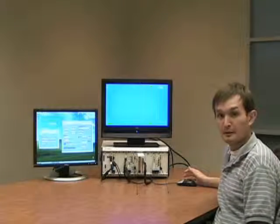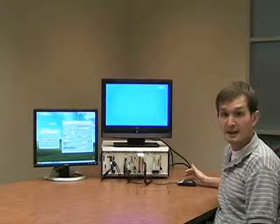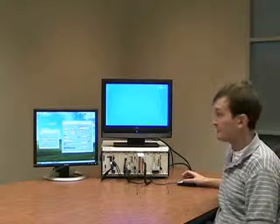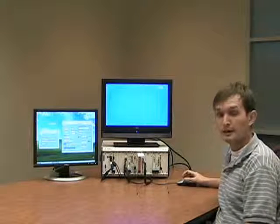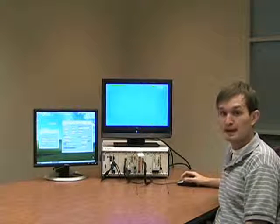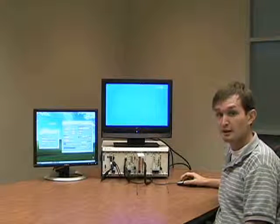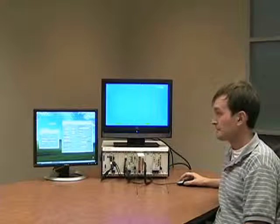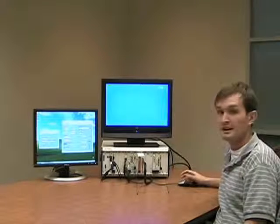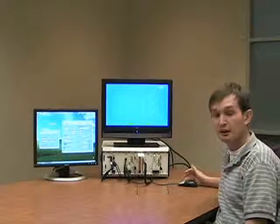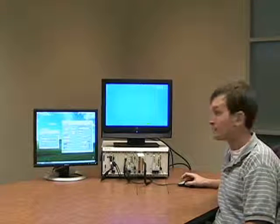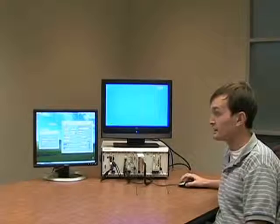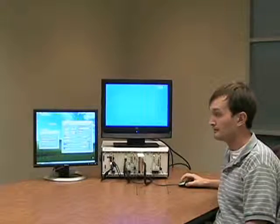To run our demo, there are two VIs. This first VI on the right is used to actually transmit our video data. The second VI on the left is used to configure our receiver and begin receiving our video data.